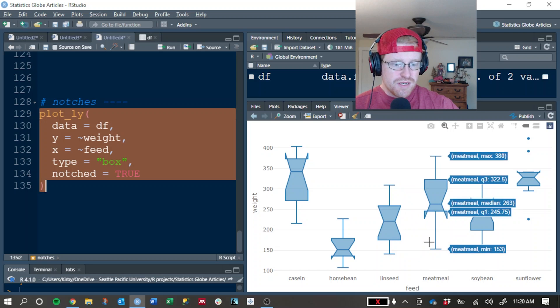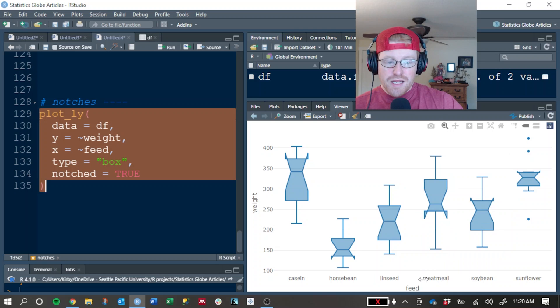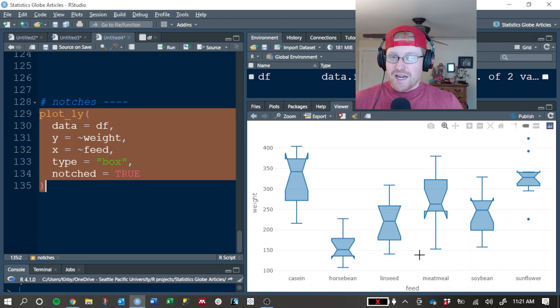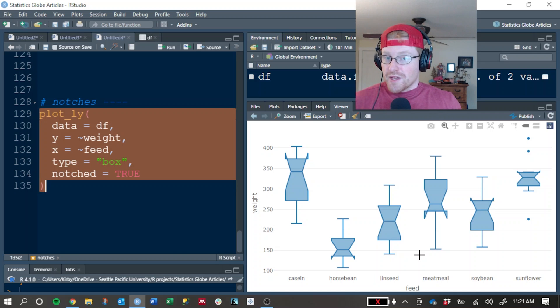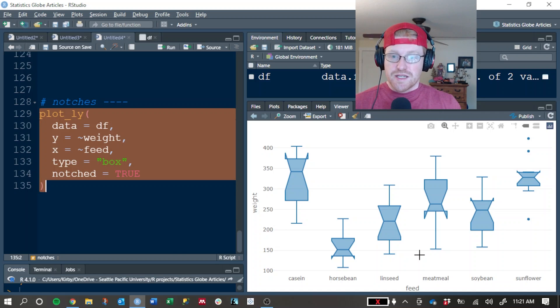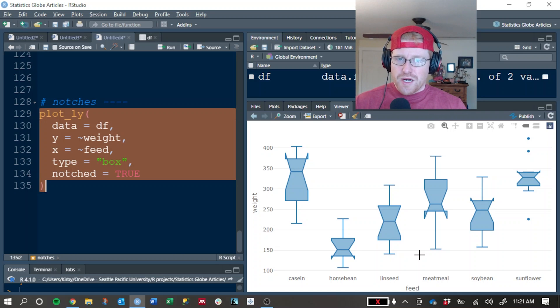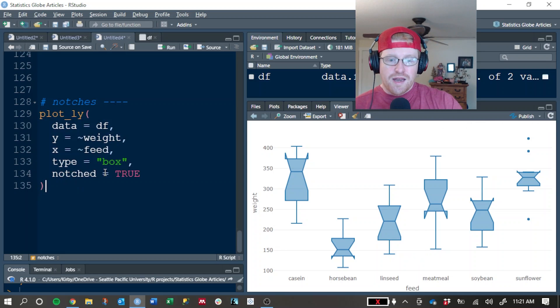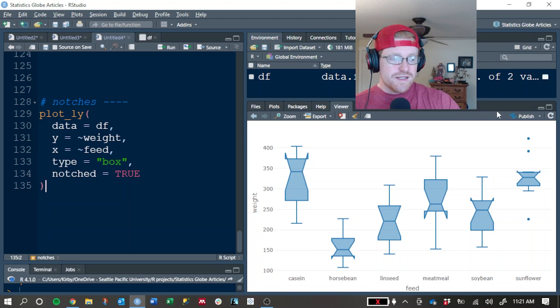It's a little tough to see with these pop-ups, but there's a chance that the median value of the linseed and meat meal groups is actually the same, and that they only appear different because of this particular sample of chicks in the experiment. So it's a little bit more of a technical thing to add to a box plot. I pretty rarely add this, but it is an interesting thing that you can add if you want to or if it helps for your dataset in your analysis.